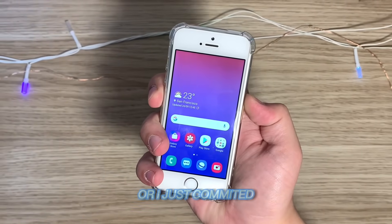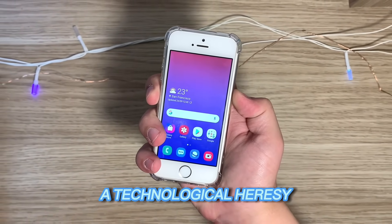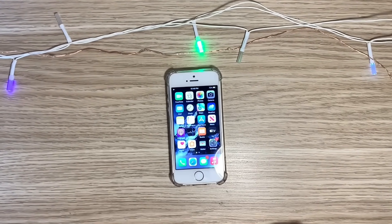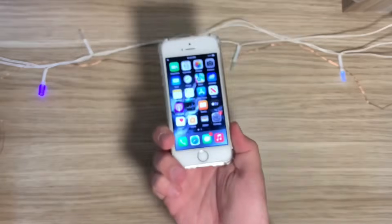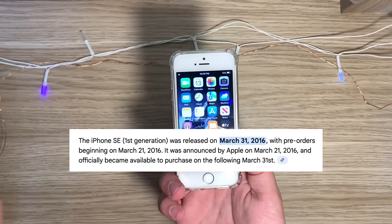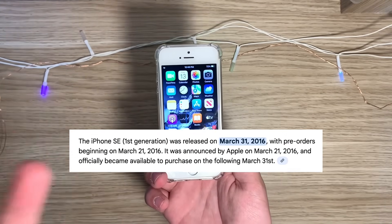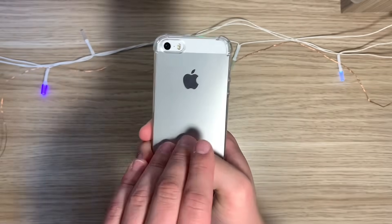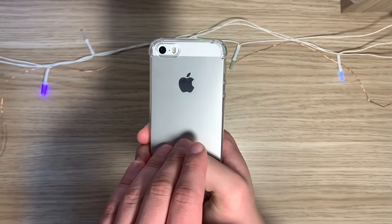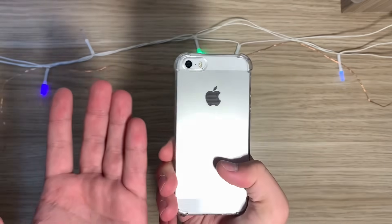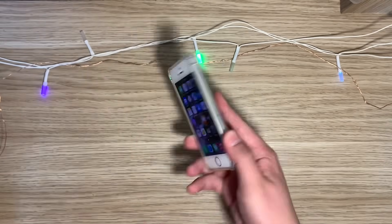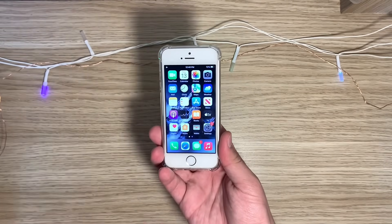This is either genius or I just committed a technological heresy. I decided to run Android on my nine-year-old iPhone SE. The reason I'm using a phone that's this old is that I just want to know how well this thing runs it — and when your iPhone gets old and does not get app support anymore, can you just run Android and get newer apps that way? The way I'm going to run this is basically by running a virtual machine.